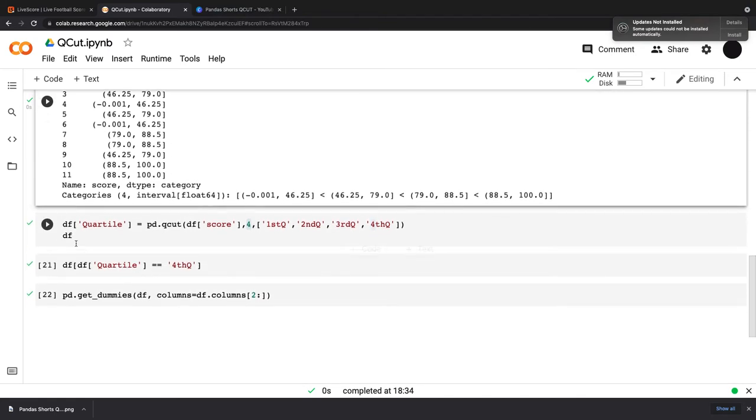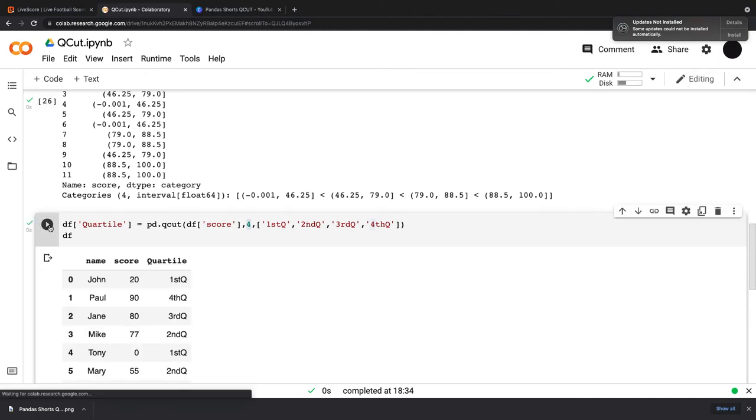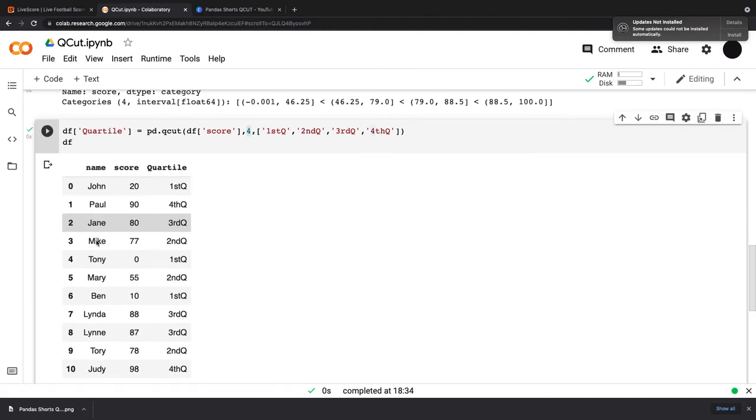To put this into the data frame itself, I'm going to make a new column called df.quartile. And I'm going to have that as pd.qcut, df.score, four ranges. And then I can put in a list to name all these first quartile, second quartile, third quartile, fourth quartile. And this is what it looks like.